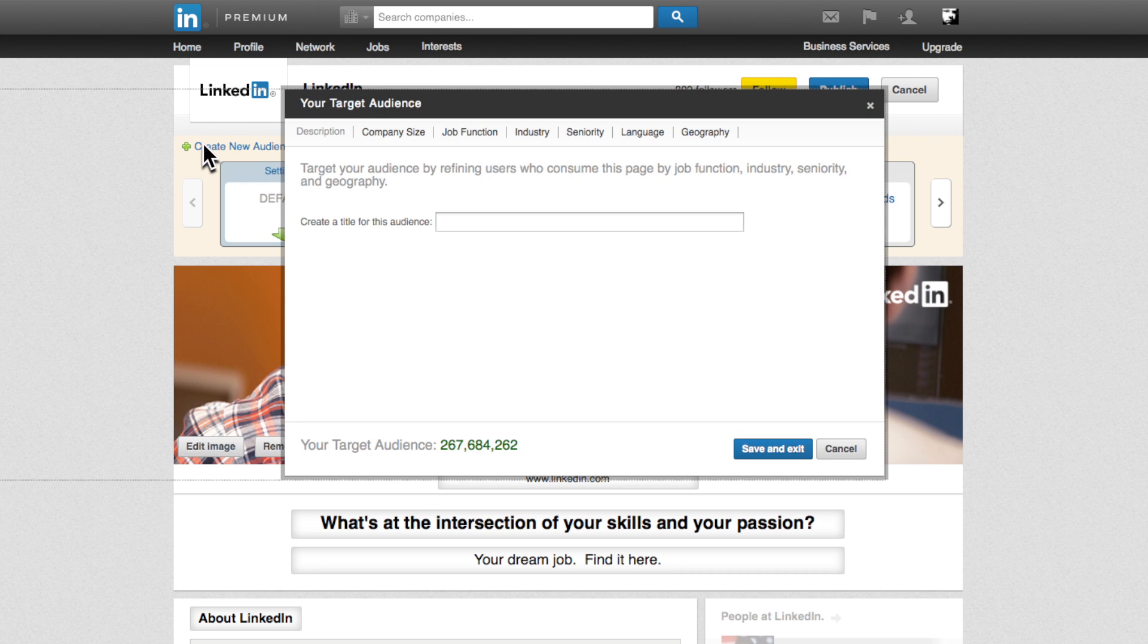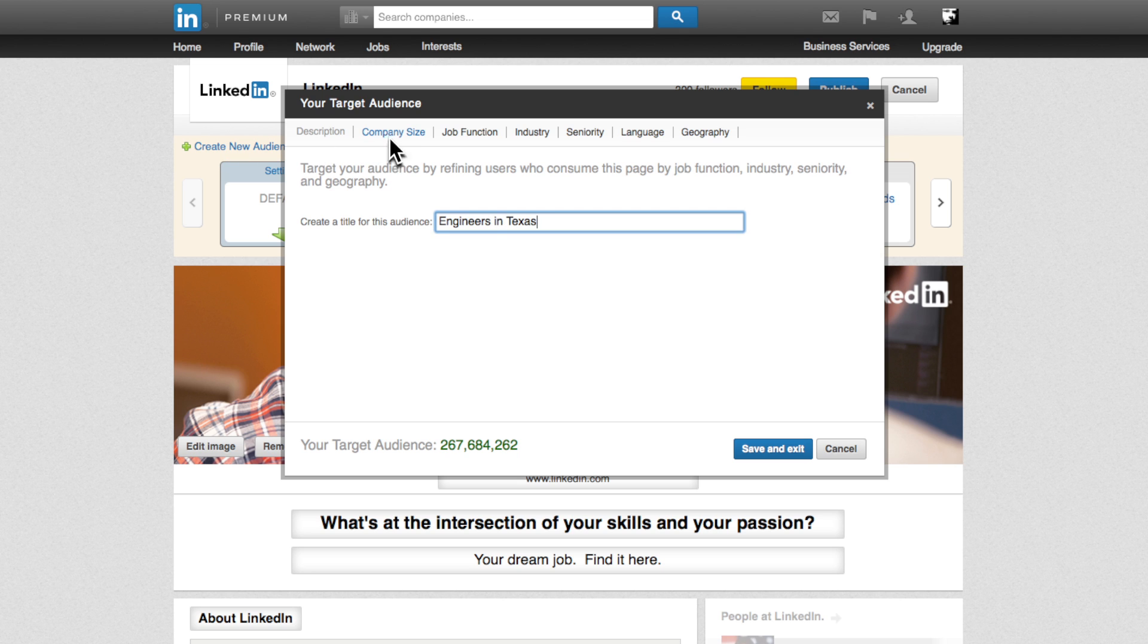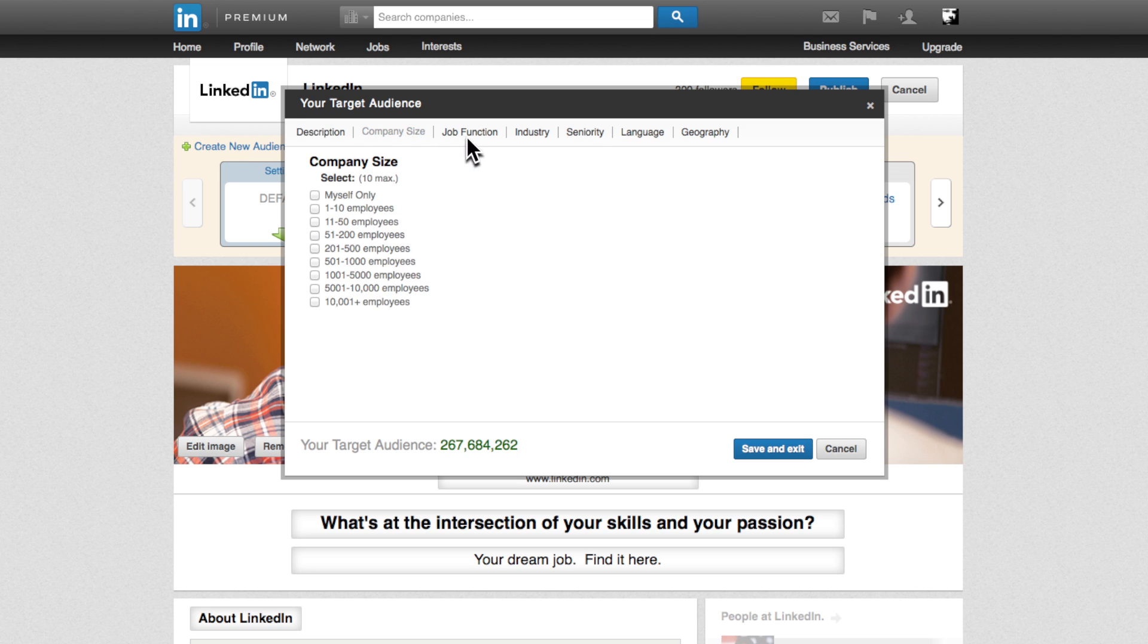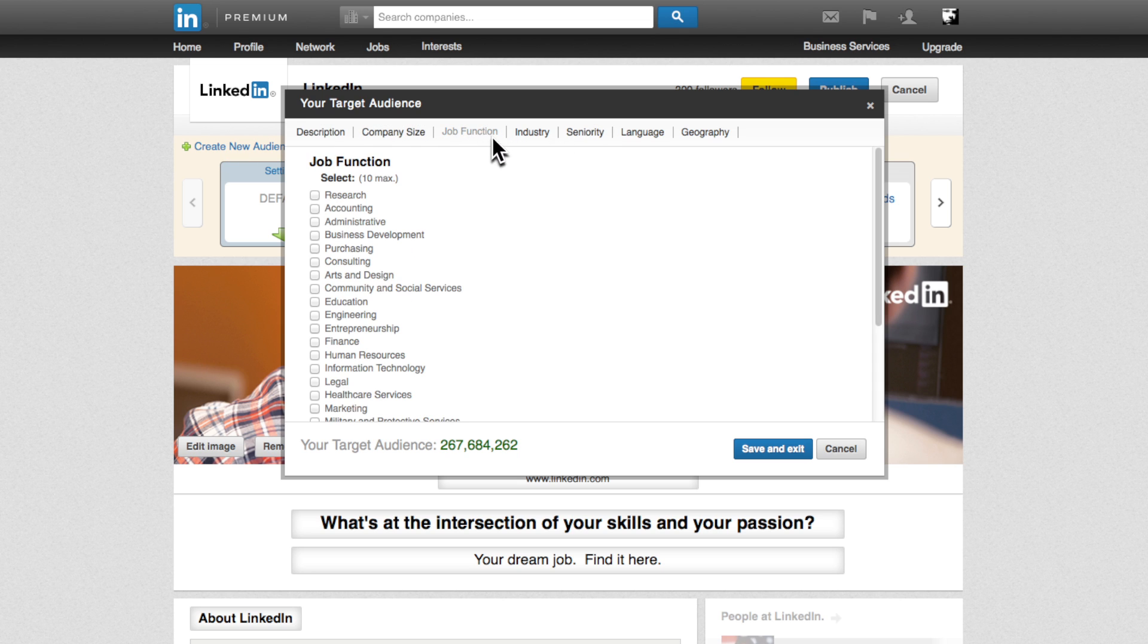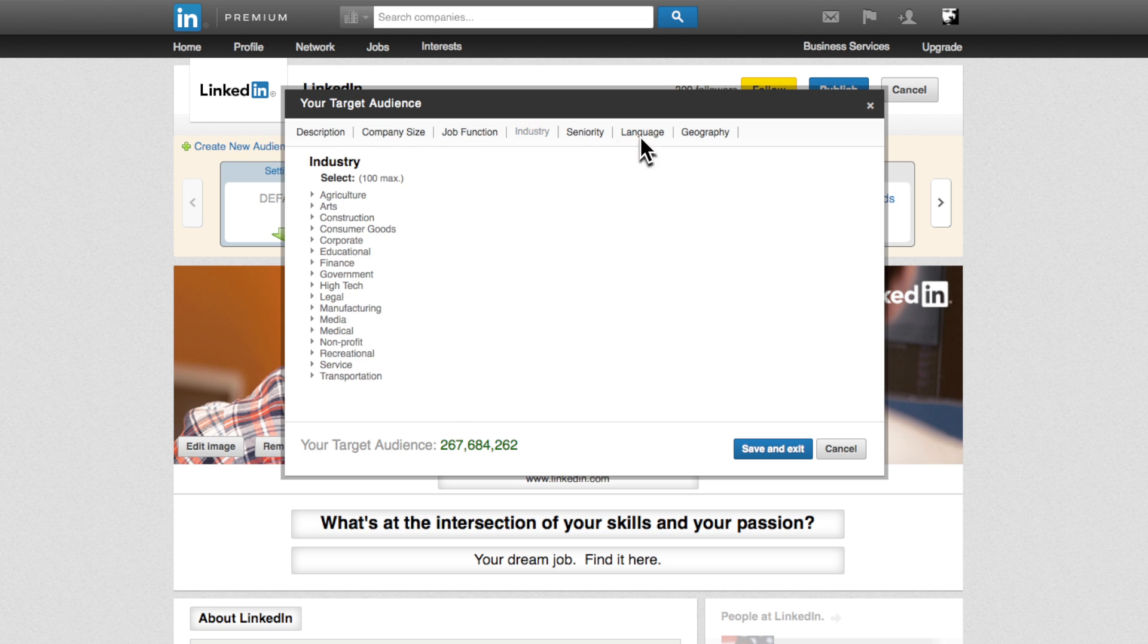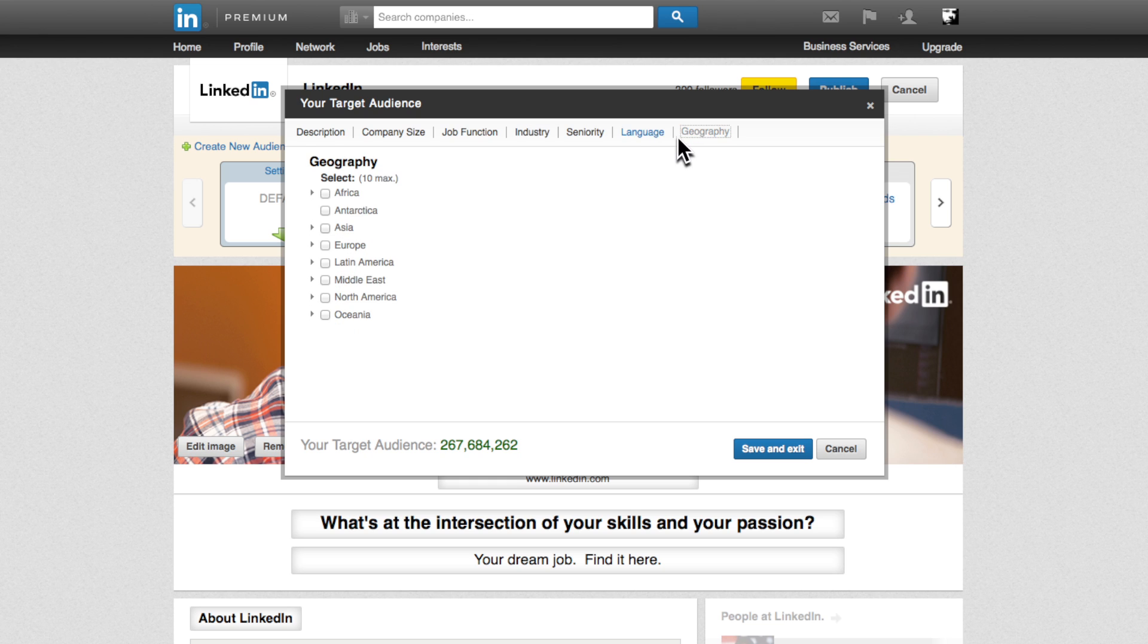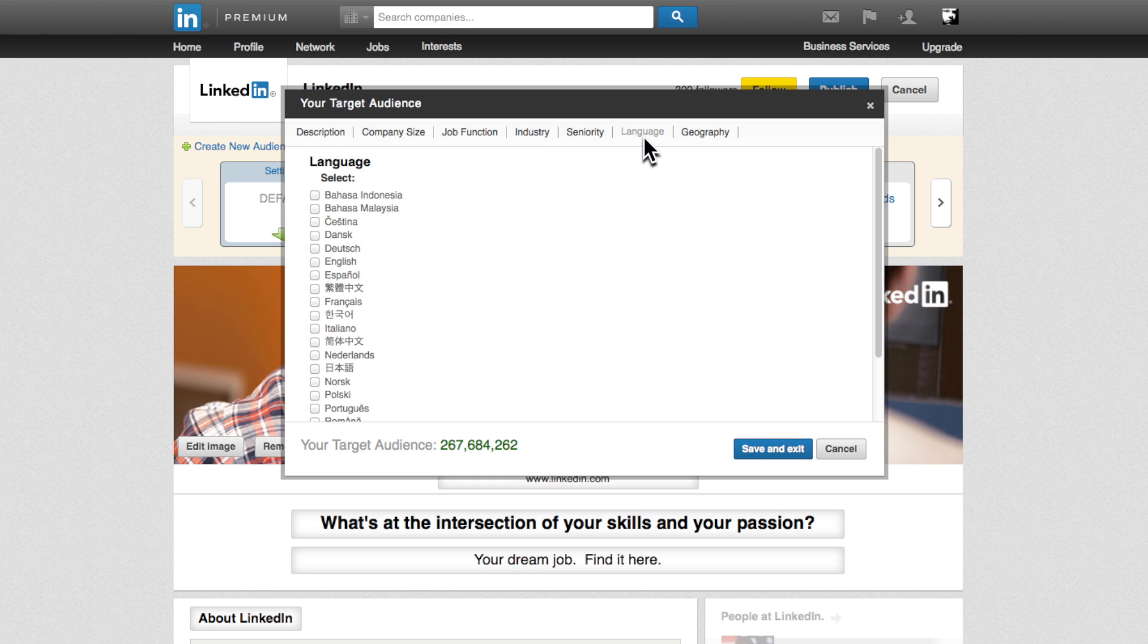First, you'll need to define the audience you want to target. You'll have the ability to define by company size, seniority, function, industry, geography, and or language. Feel free to define the audiences using numerous targeting options together.